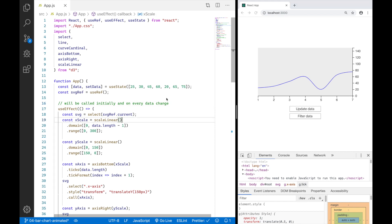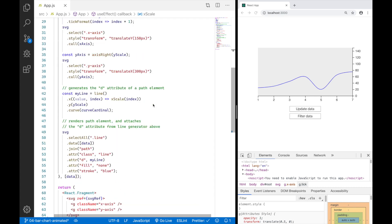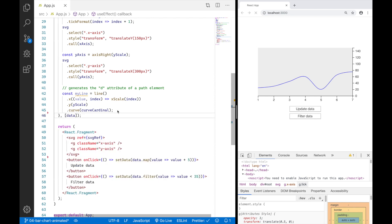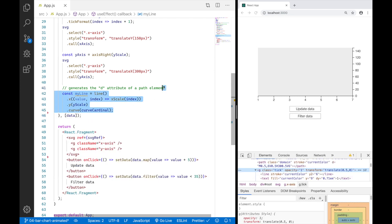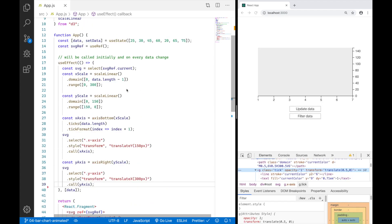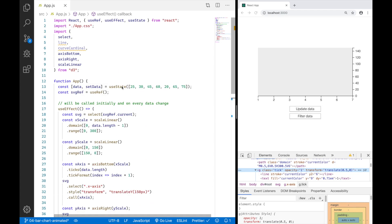Let's reuse the things we can reuse from our last session. I want to render a bar chart this time, so I will go ahead and remove the part where I am rendering a line and also remove my line generator and these imports.